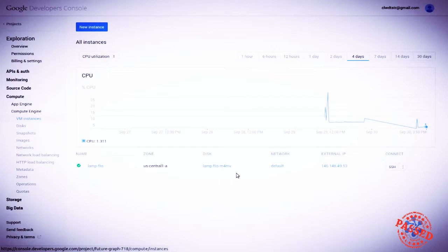And it also has a disk known as LAMP FLIS M4 MV, an inspiring name if ever there was one. But let's bear that in mind, the disk which effectively is the container for all the data being used by that LAMP server has this name.